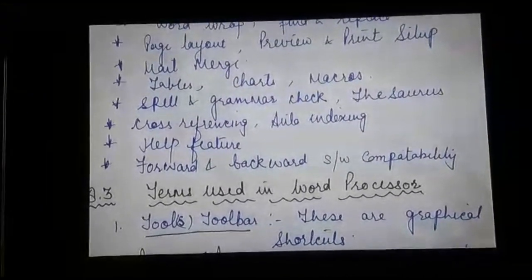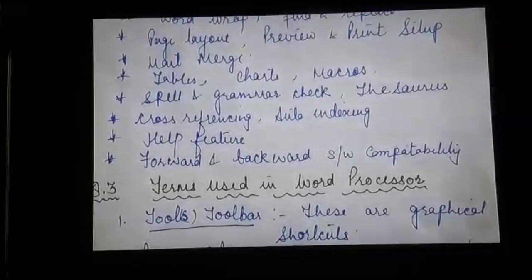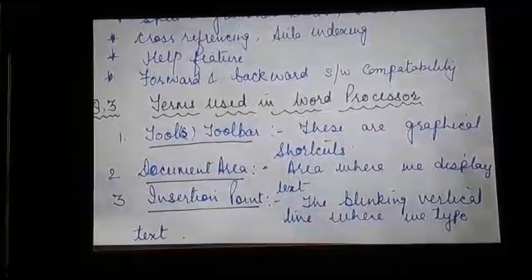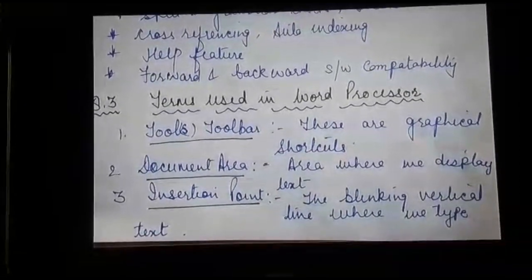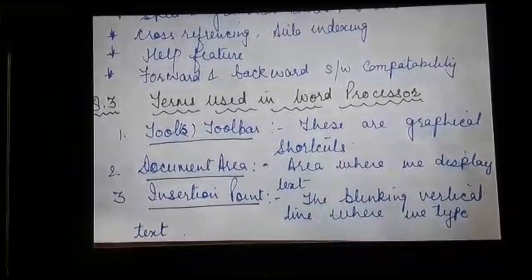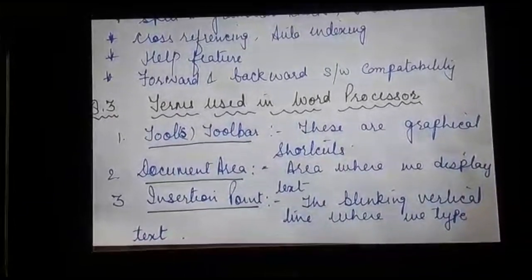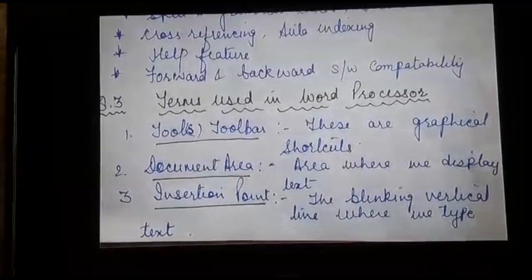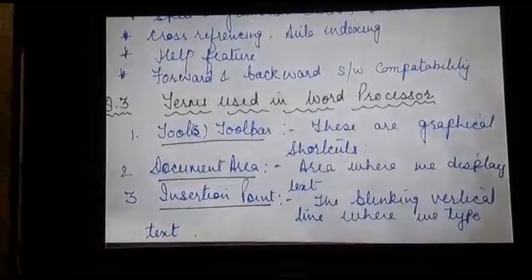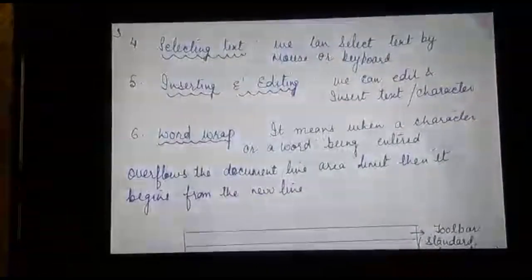Then we have the help feature and forward and backward software compatibility. The last section covers terms used in a word processor. The first term is tools or the different toolbars — these are graphical shortcuts. We have the standard toolbar and formatting toolbars. We also have the document area, which is the area where we display the text, and the insertion point, the blinking vertical line from where we type the text.